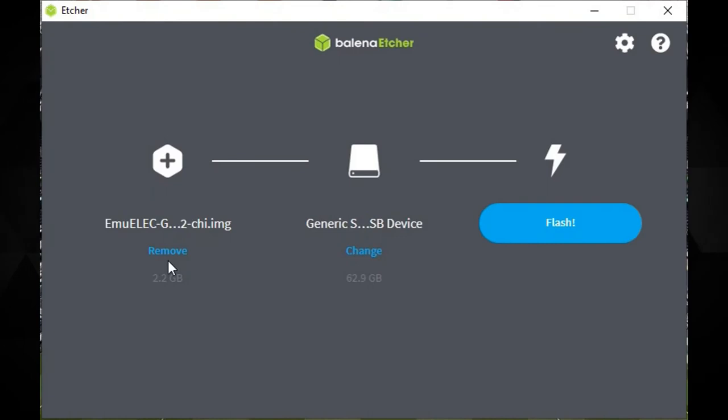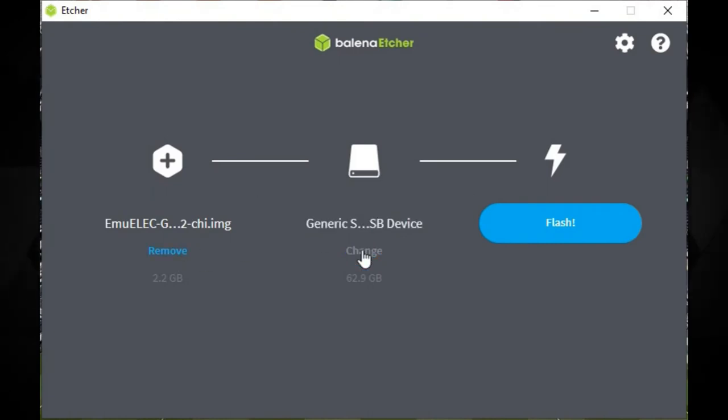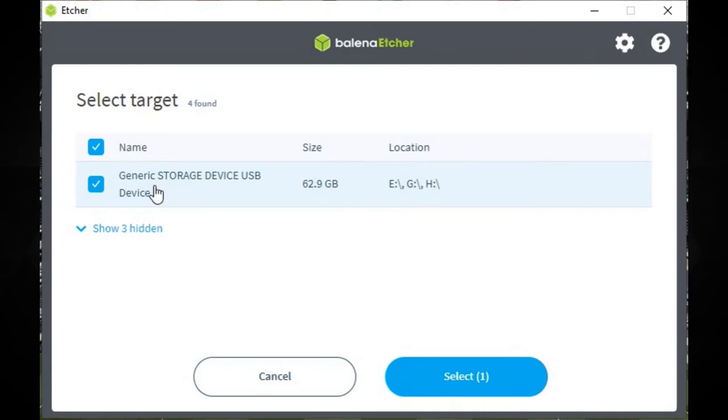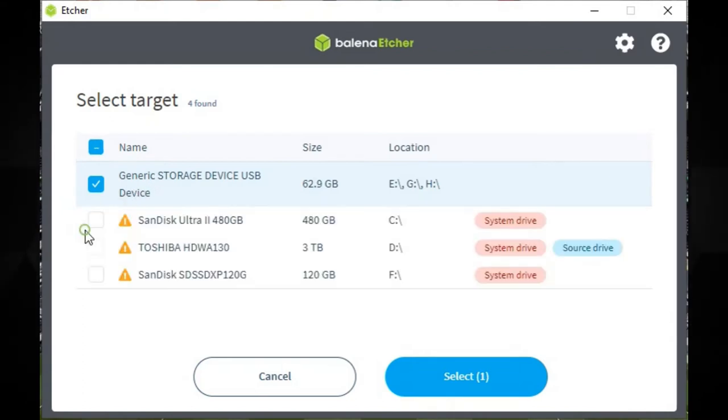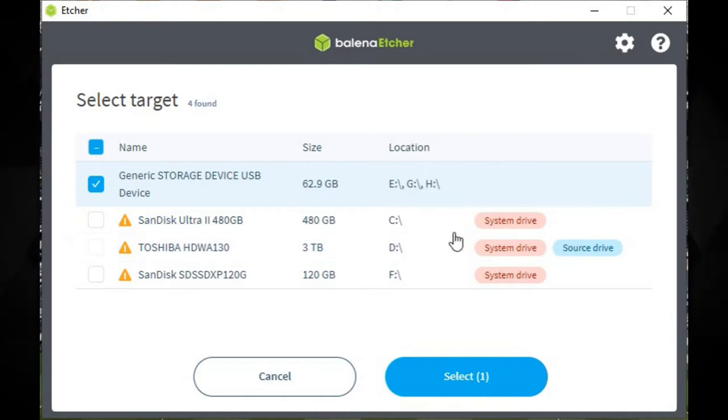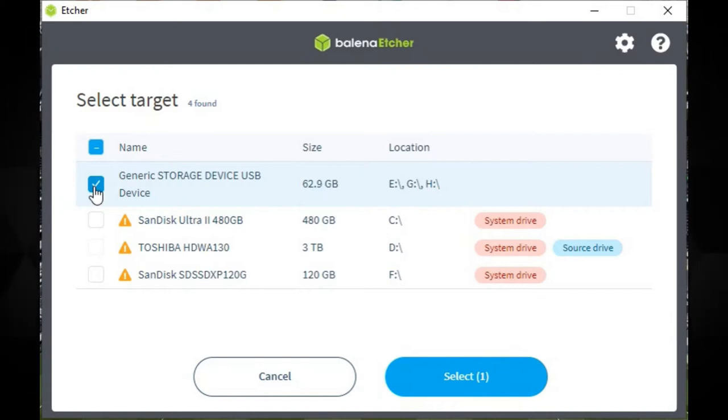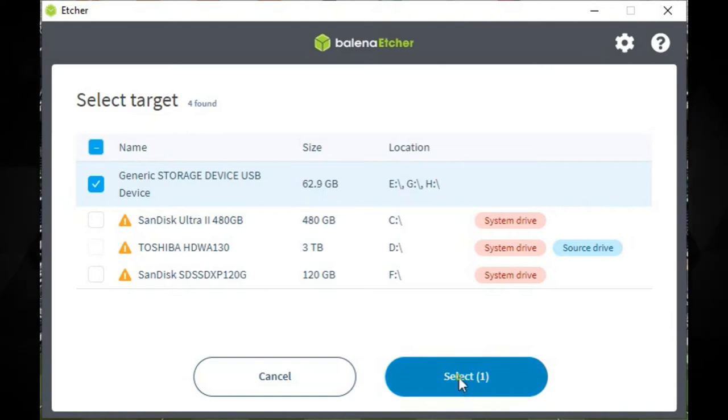Next you will need to choose your micro SD card drive. Etcher usually suggests the correct drive but double and triple check you are selecting the correct drive otherwise you could write over your PC's hard drive. Double and triple check again that you have chosen the correct drive and then press the Flash button to proceed.